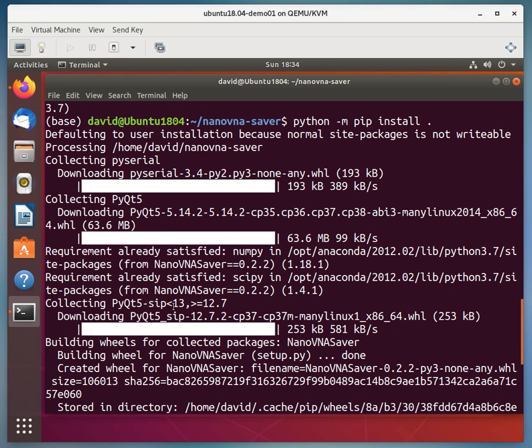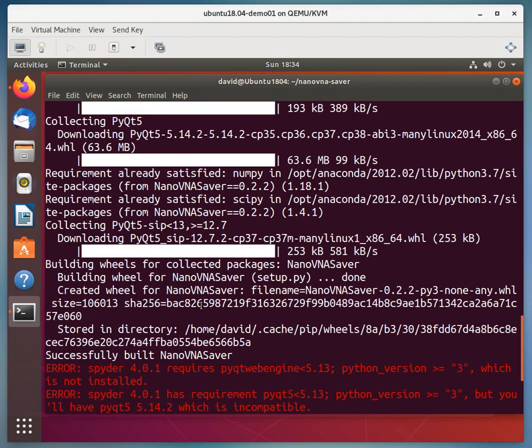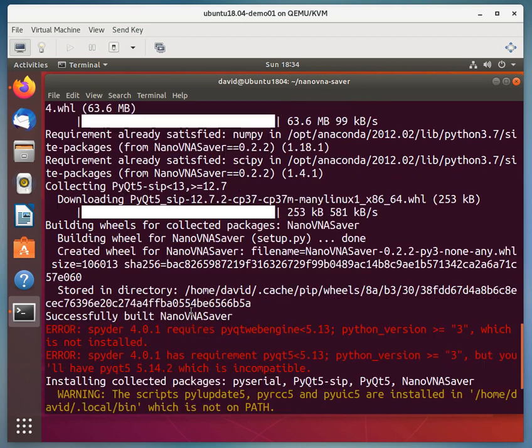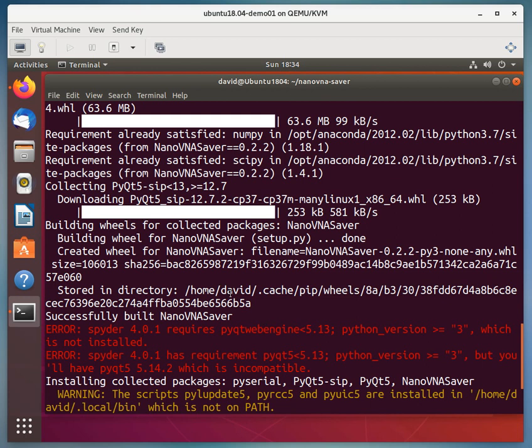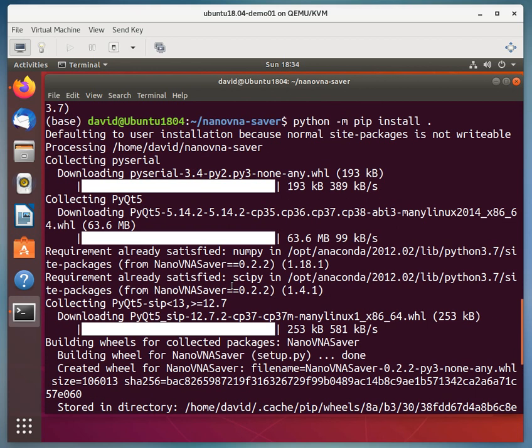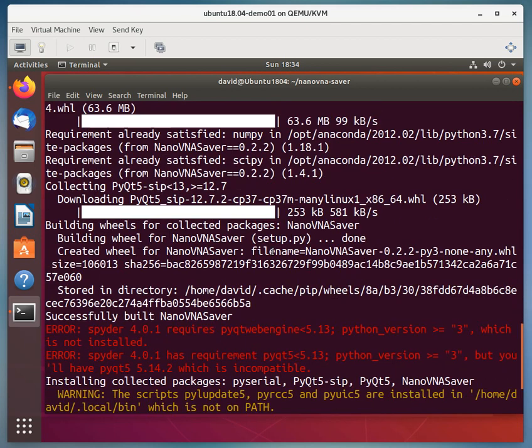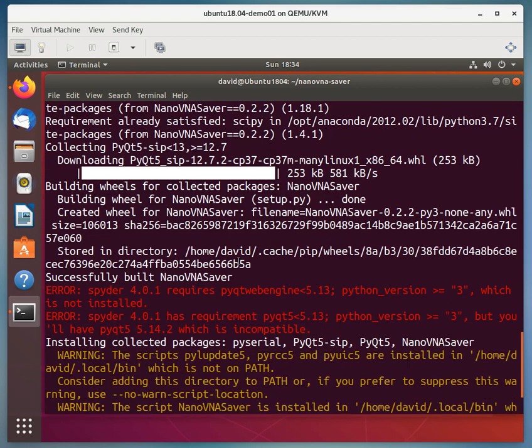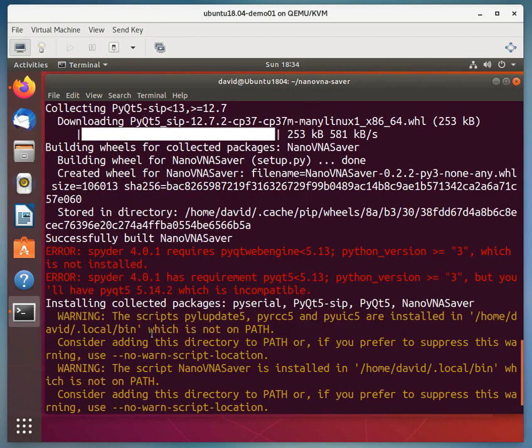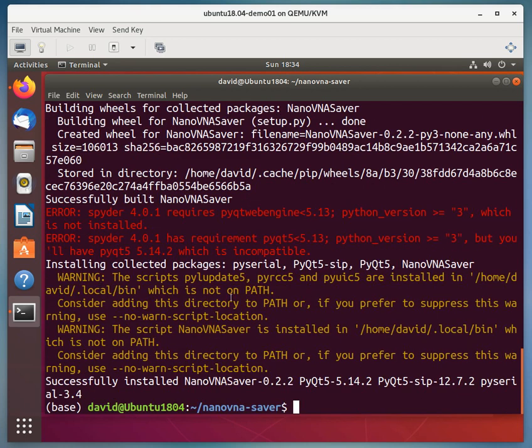And so we did get some errors. It's saying Spyder 4.1 requires Python Qt web engine less than 5.13. And the PyQt is 5.14. That shouldn't be a problem. It's just a little bit higher. So it was just checking, I think, for 5.13.